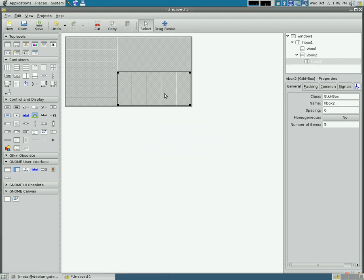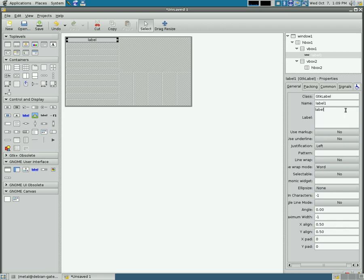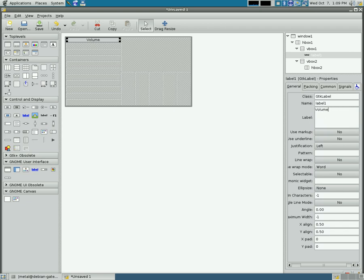Now I'm going to add a label, click label, and I'm going to click in this top container here, and we've added a label. I'm going to label that label volume, because that's where our volume control is going to be over here to the side.